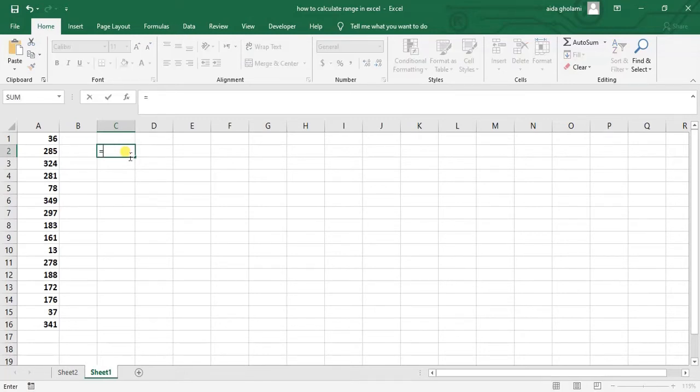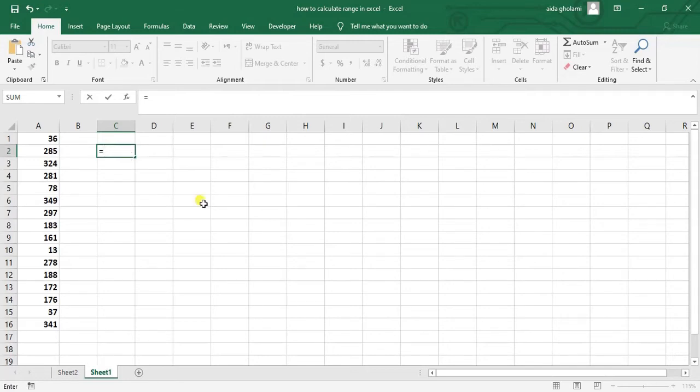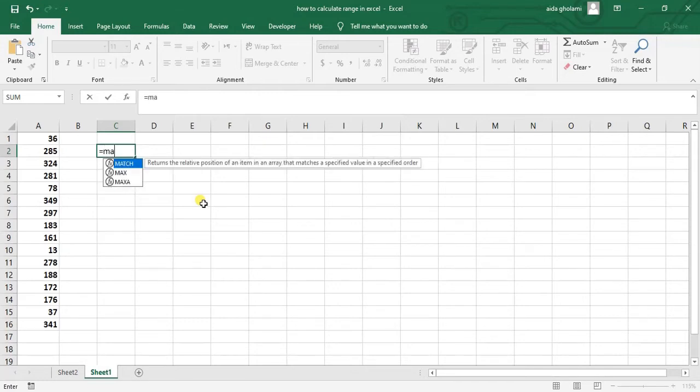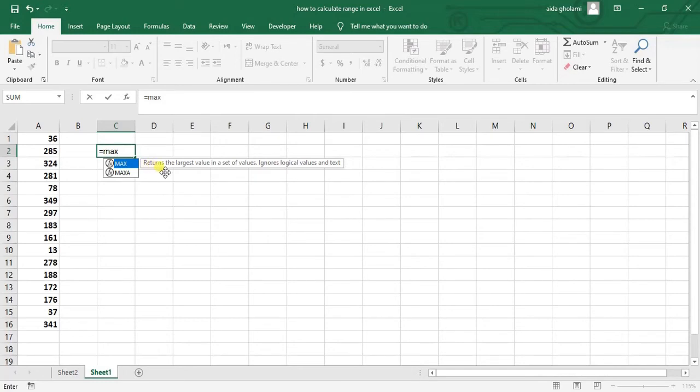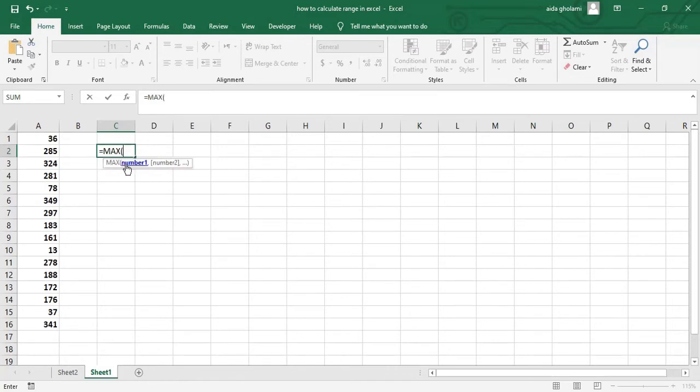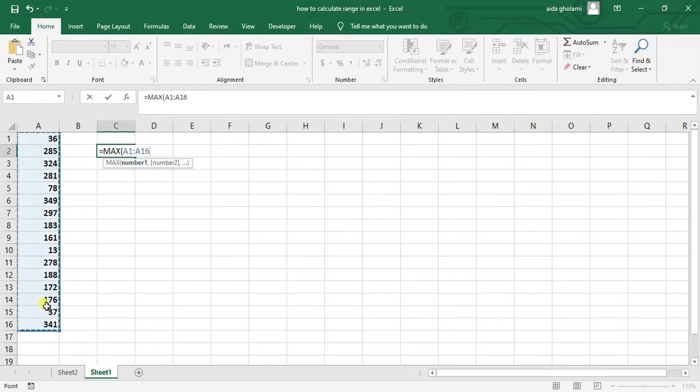If you're familiar with Excel you can do it in just one cell. First put an equal mark, then type MAX. Double click on that, select your range, close the parentheses, and put a minus sign.